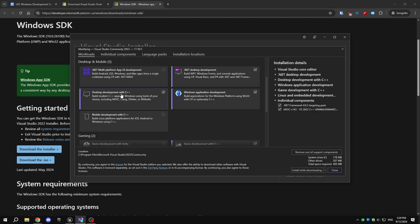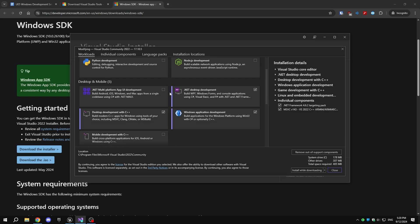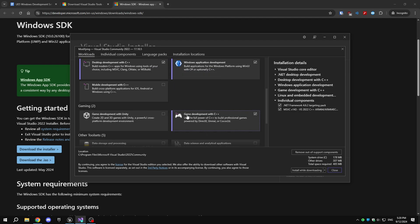While installing Visual Studio, also download these components: .NET Desktop Development, desktop development with C++, and game development with C++.